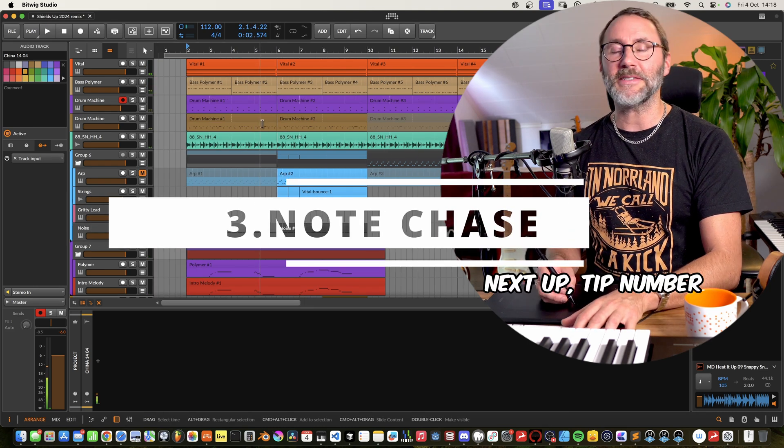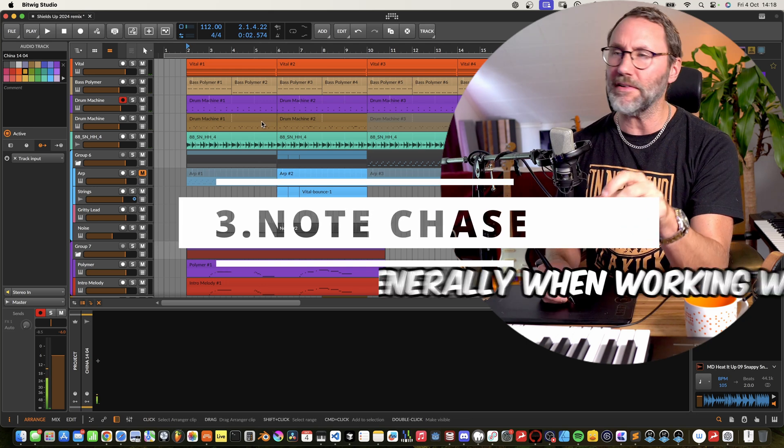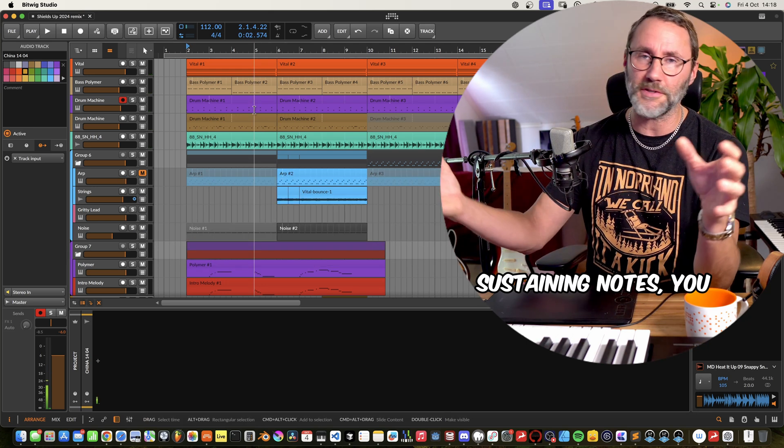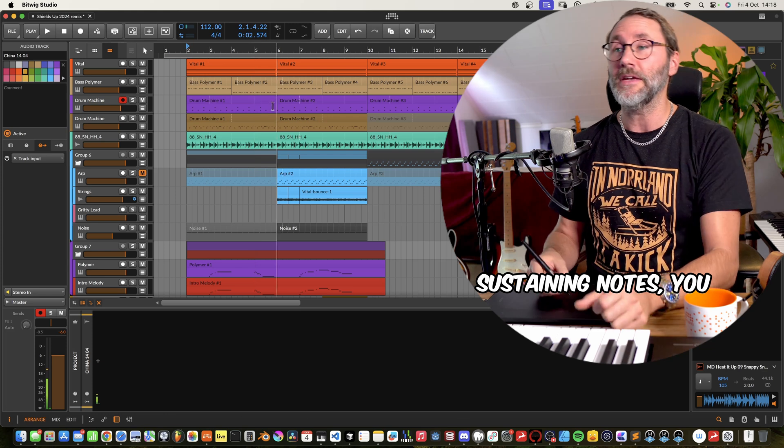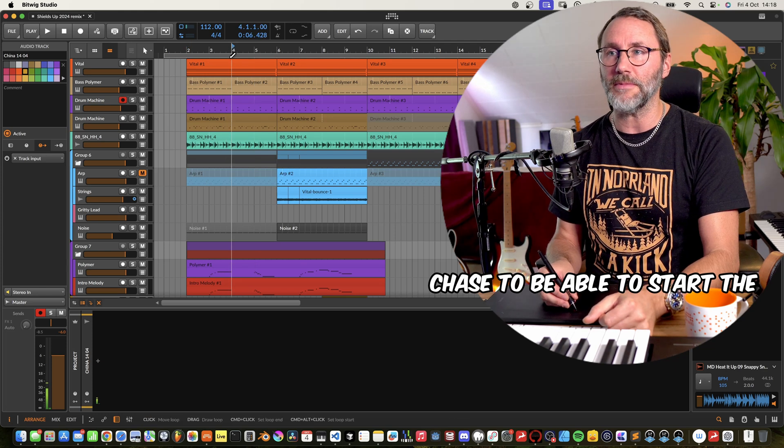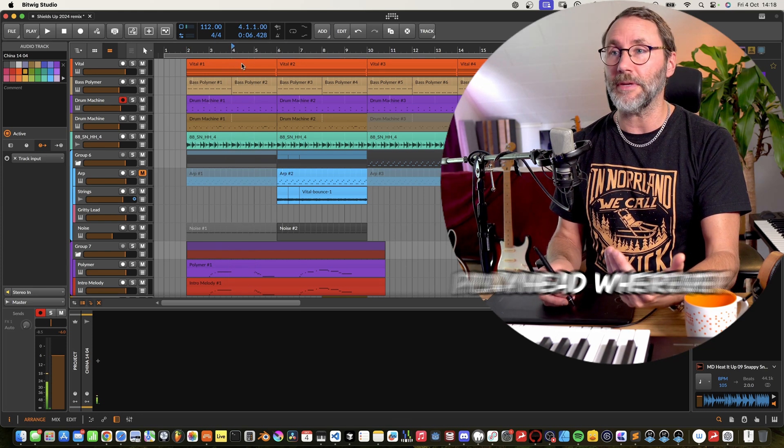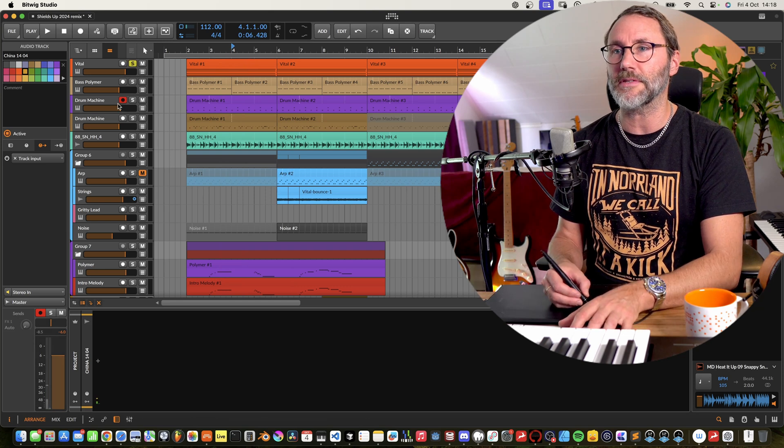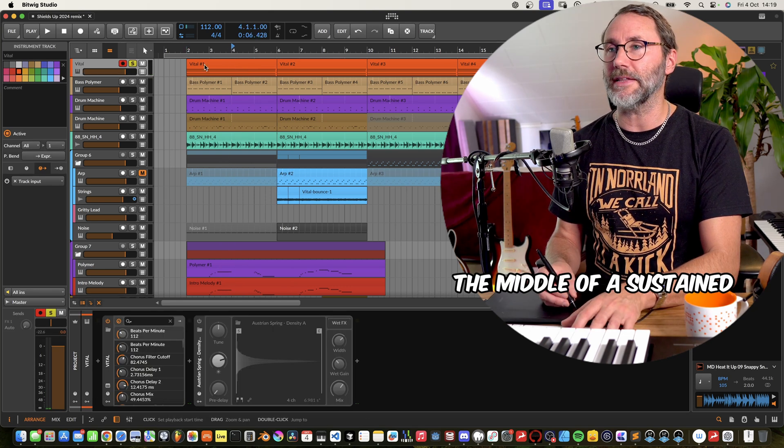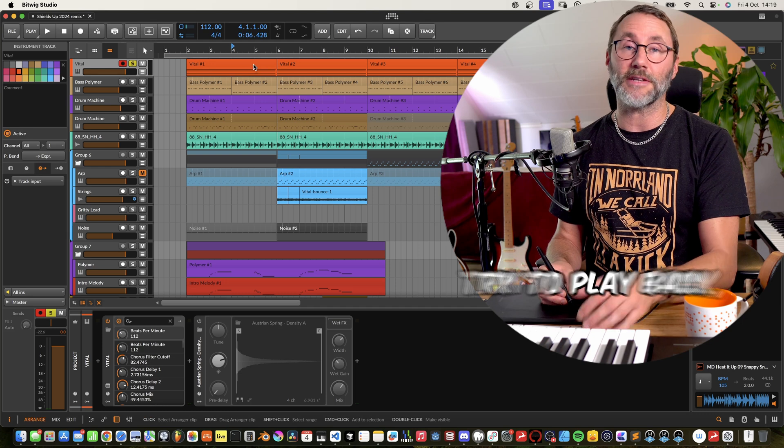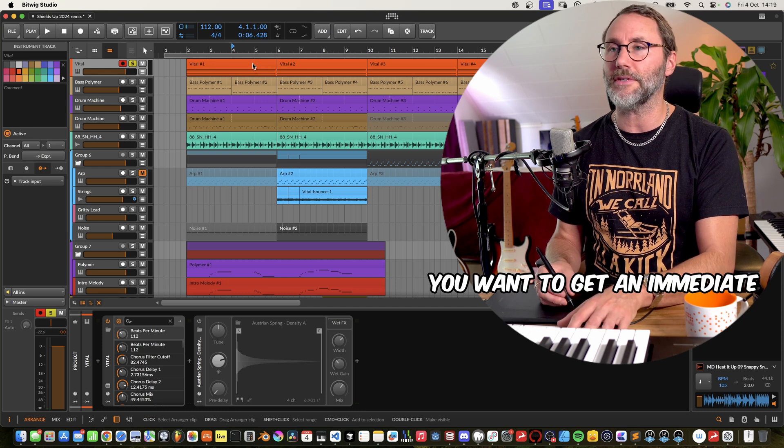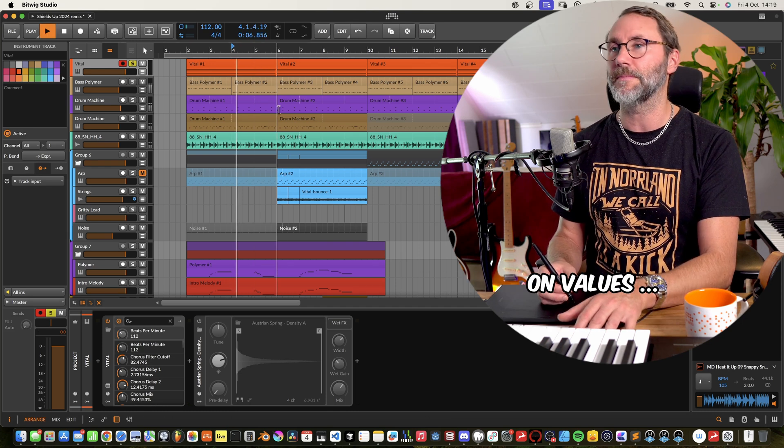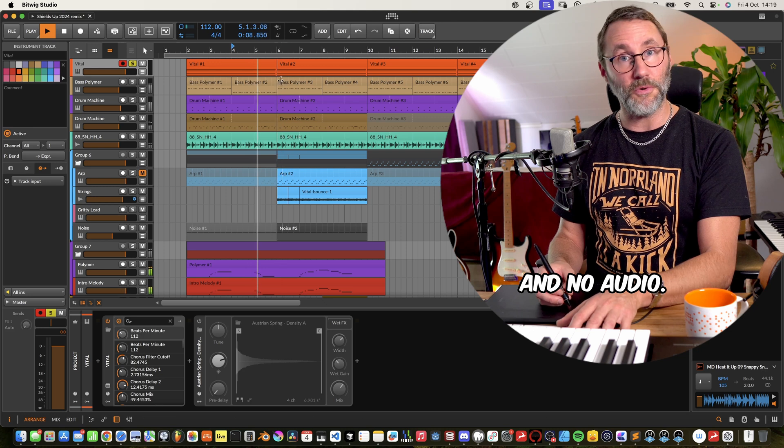Next up, tip number three, note chase. Generally when working with ambient music and when you have long sustaining notes you want to activate note chase to be able to start the playhead wherever in your arrangement. So if you set the playhead in the middle of sustained notes and you try to playback you want to get any MIDI on values and no audio.